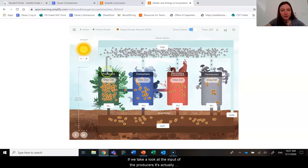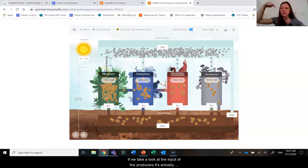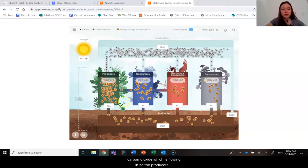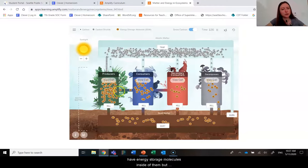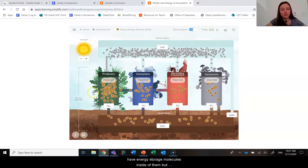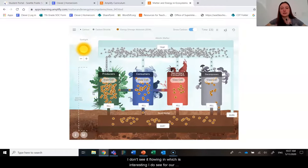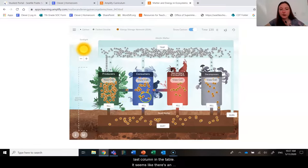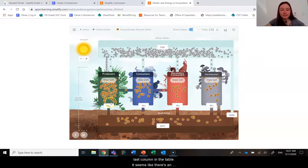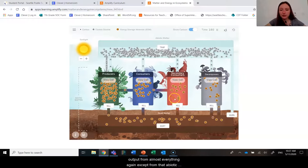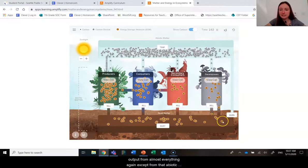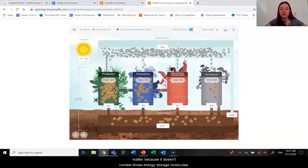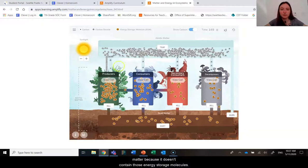I don't actually see energy storage molecules flowing into the producers. If we take a look at the input of the producers, it's actually carbon dioxide that is flowing in. So the producers have energy storage molecules inside of them, but I don't see any flowing in, which is interesting. For our last column in the table, it seems like there is an output from almost everything — again, except from the abiotic matter, because it doesn't contain those energy storage molecules to begin with.